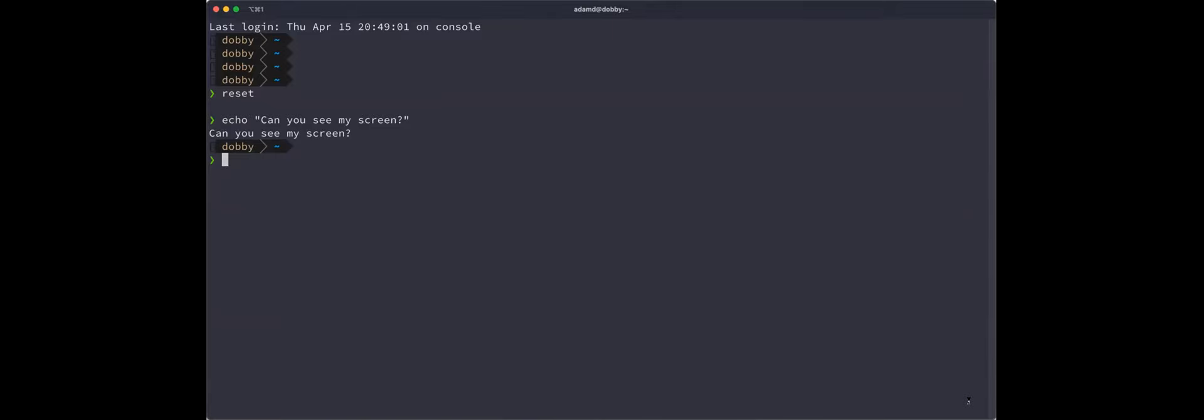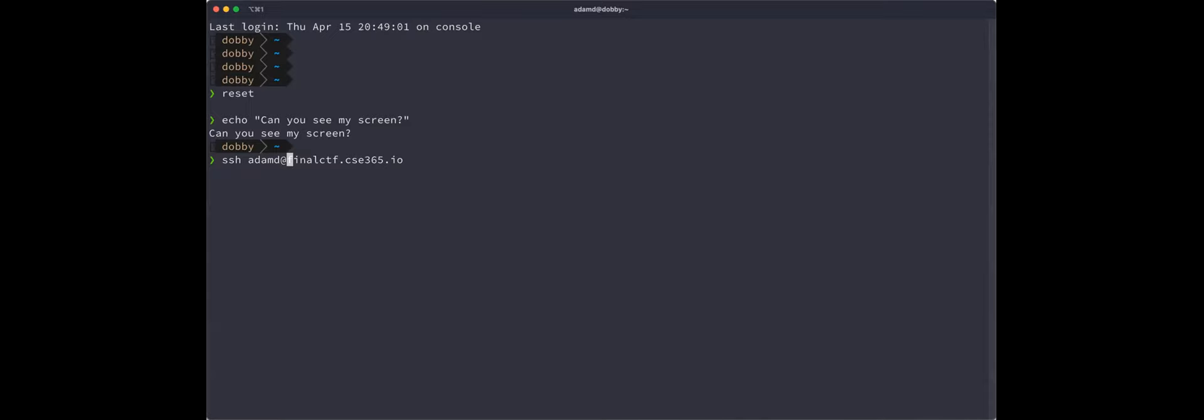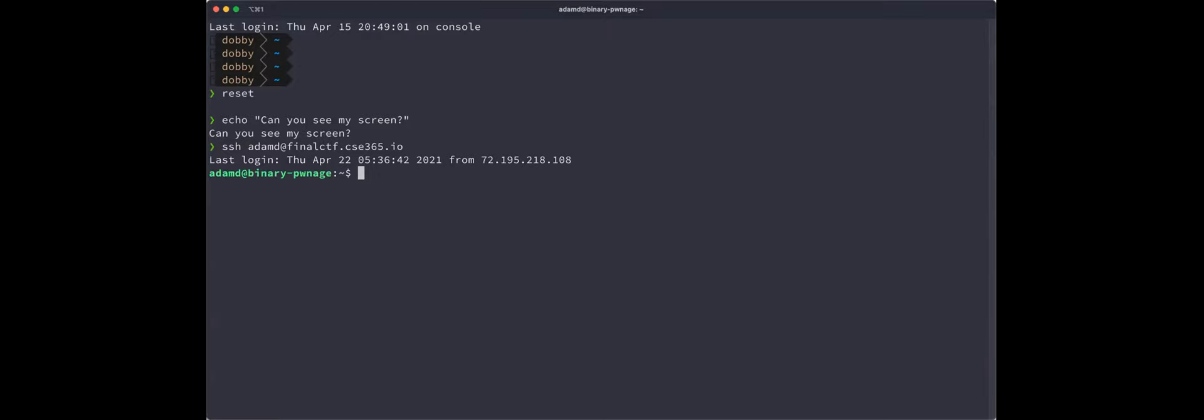So first things first. You should have received an email with your credentials. So what we did is we went on the CTF website. We took all your usernames and emails and we created passwords for you on the system. We also took the SSH keys that you had there. So if you had an SSH key loaded there, you should be able to access it without anything. So like, for instance, my account is adamd at finalctf. The server's DNS name is finalctf.CSE365.IO. So you SSH in there with your username. And when you do that, you can get on the server. I already had a connection set up, but because I have my SSH key here, I already populated it here. So if you have an SSH key loaded to the CTF site, it should just work. Otherwise, it will ask you for your password. You type in the password that we gave you in the email and you'll get access to this system.